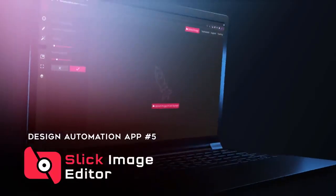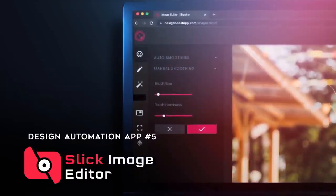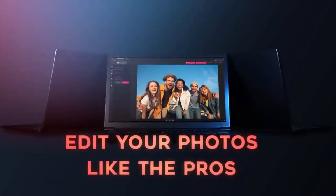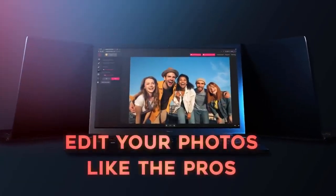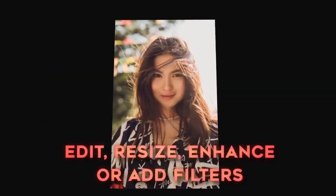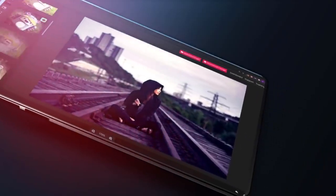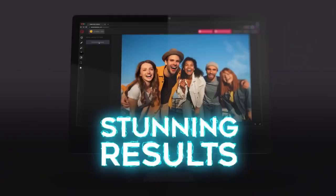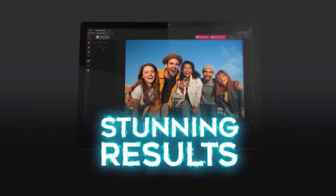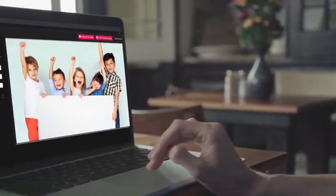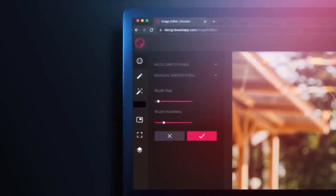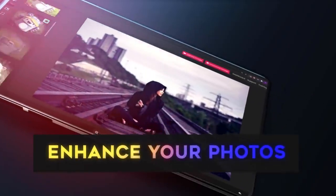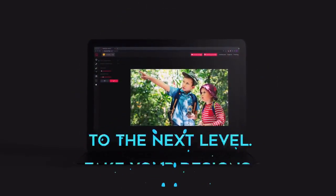We guarantee that this will be the easiest background removal tool that you've ever used. You do not have to purchase any credits or pay monthly fees. Also included is the most comprehensive and versatile slick image editor — the fifth app in the package. Edit your photos like the pros without any complicated apps. Edit, resize, enhance, or add filters to turn blurry and unappealing photos into stunning visual effects, ready to print or publish online. This single app replaces multiple graphics editor tools and apps and gives you the true power to enhance your photos and get stunning results every single time.